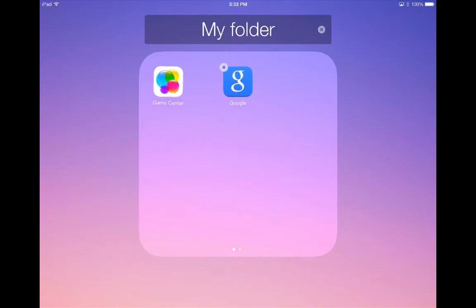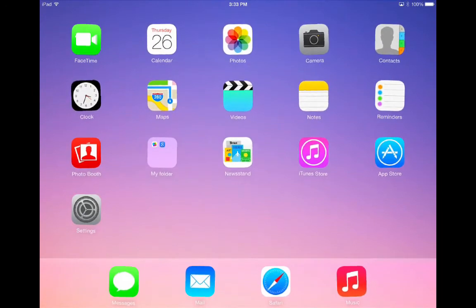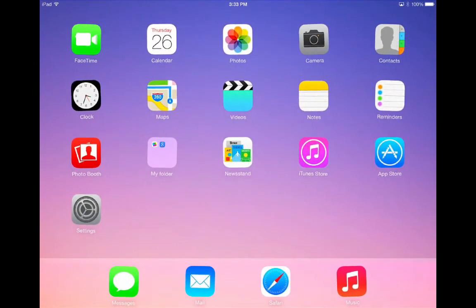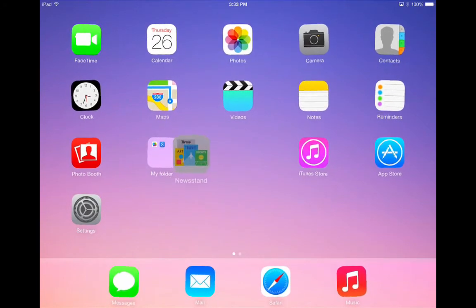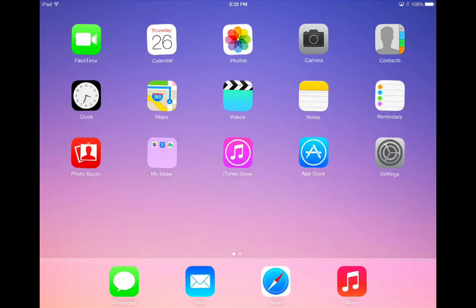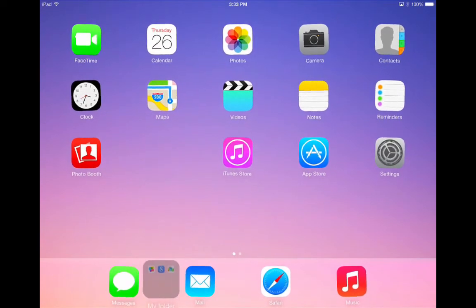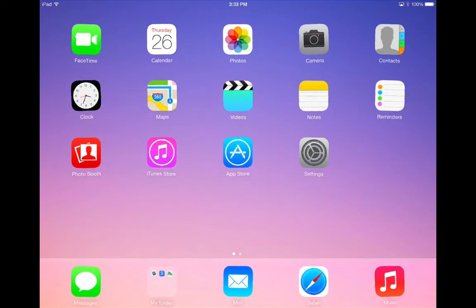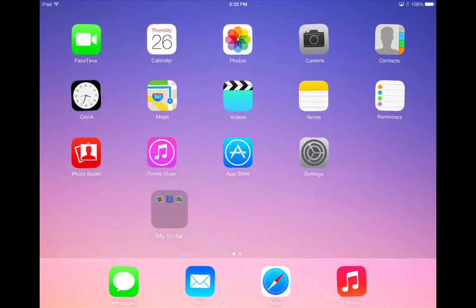To exit the folder, tap outside of the square. To add a new app to the folder, just drag it back to where your folder is. In iOS 7 you can now add Newsstand to a folder and any number of apps that you wish — you are no longer limited to 20 apps in a folder. Folders can also be added to the dock and moved between screens depending on what your needs are.